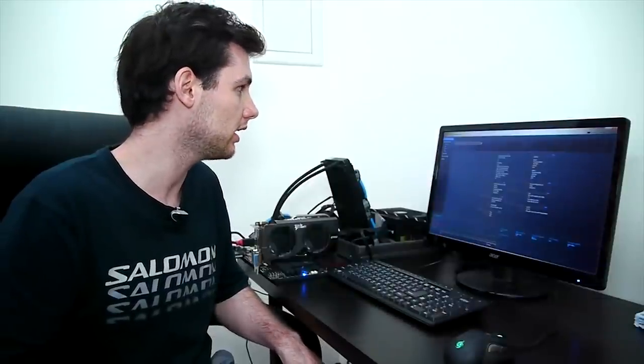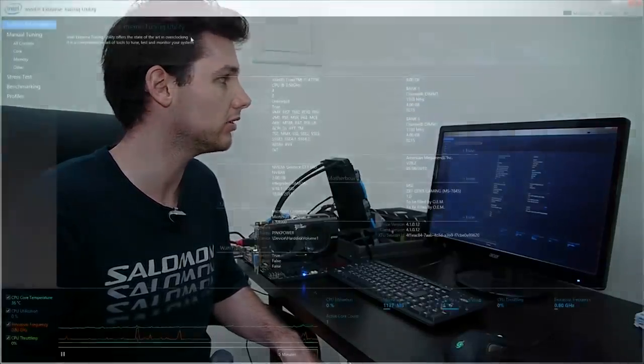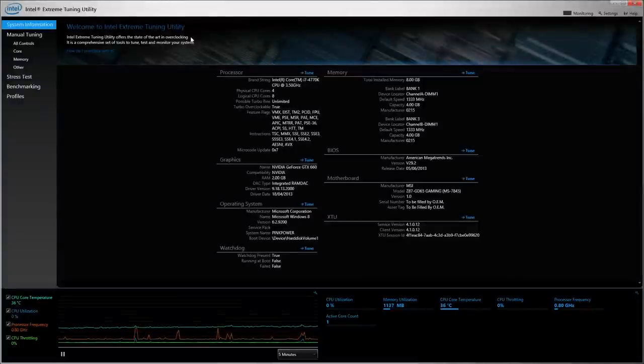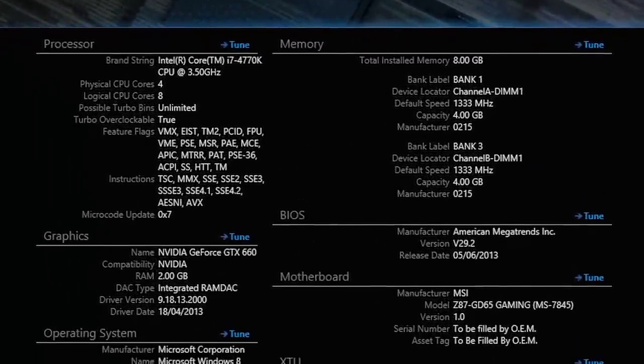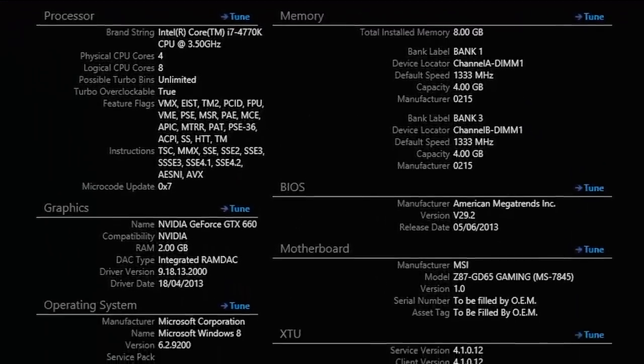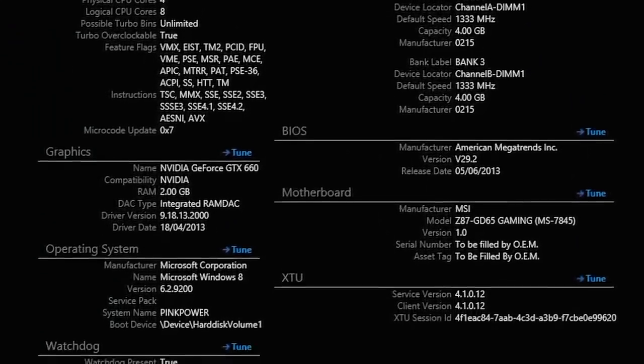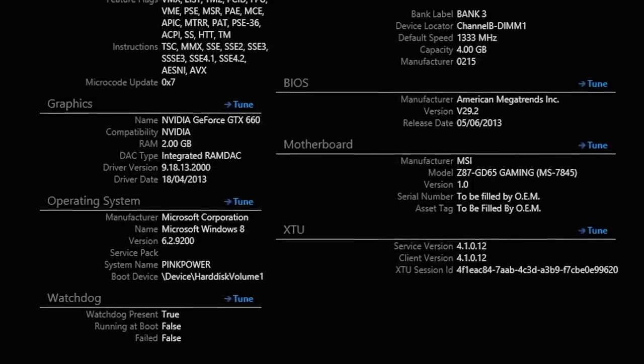On the screen here we have the Intel Xtreme Tuning Utility open on the System Information tab and what it shows you is the specifications of your PC. You can find the motherboard settings, processor settings, what kind of operating system you're running and more.